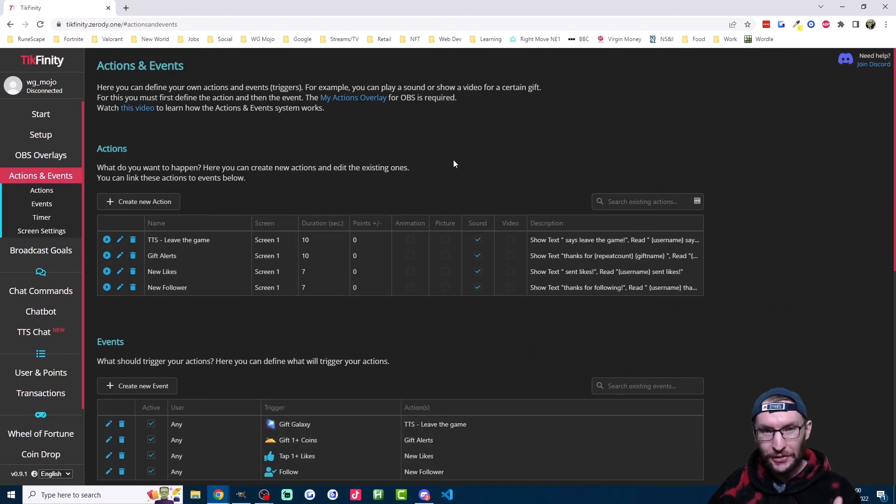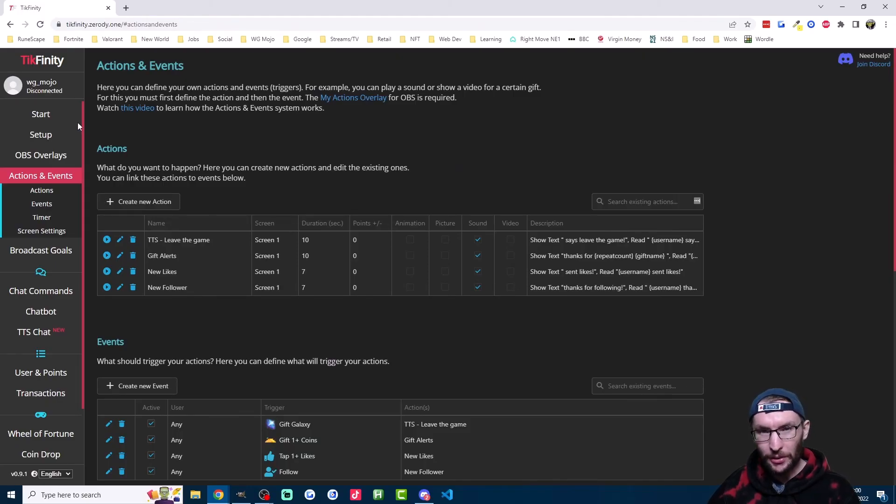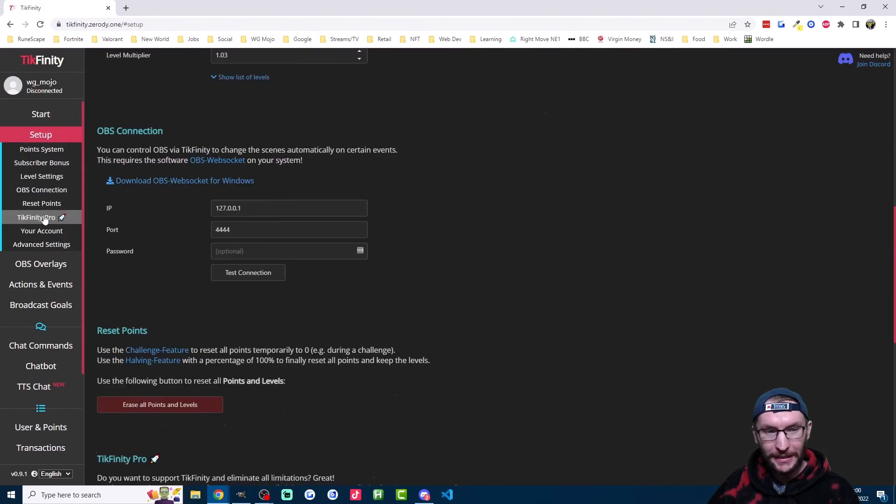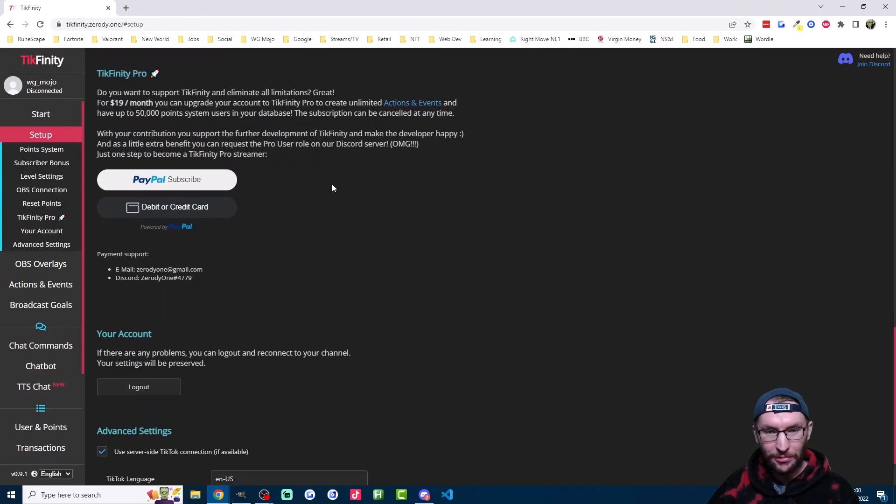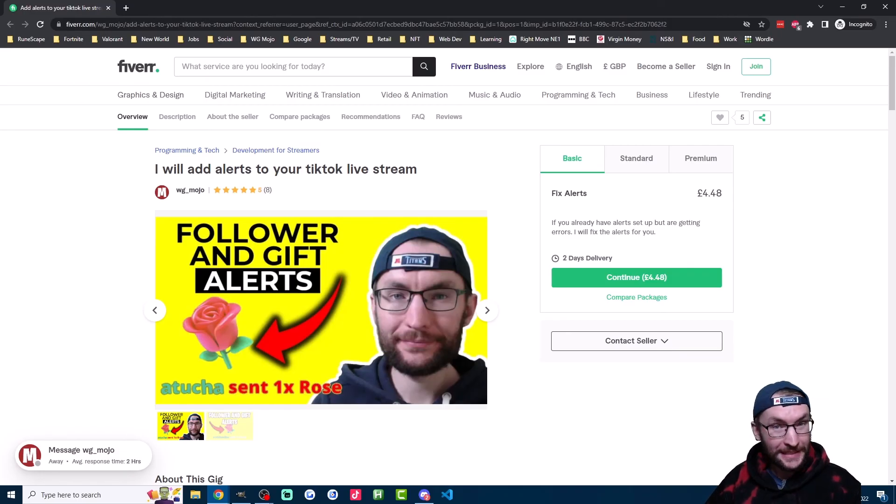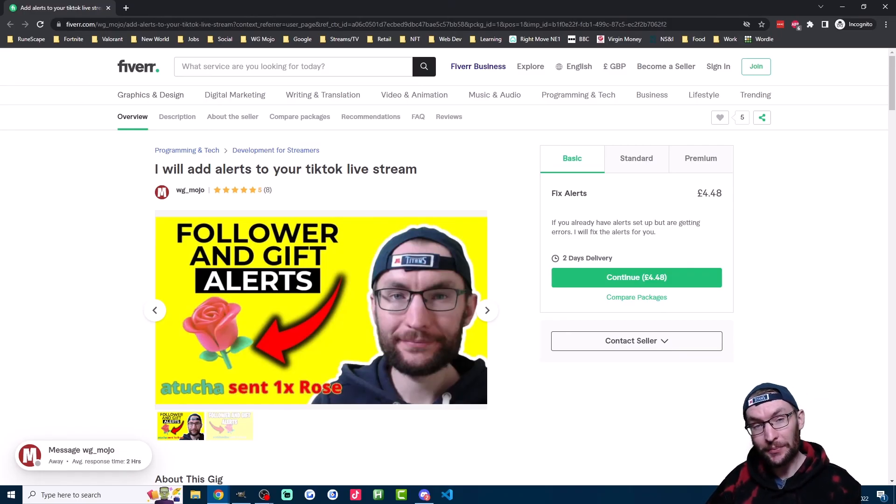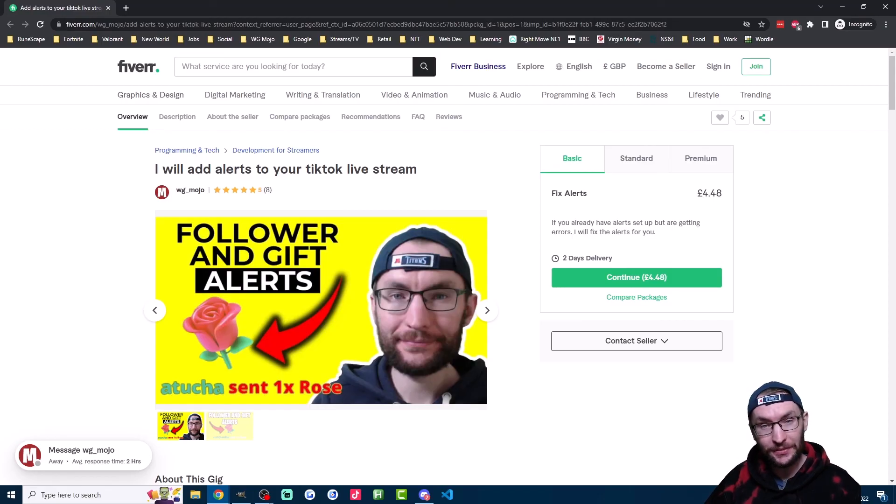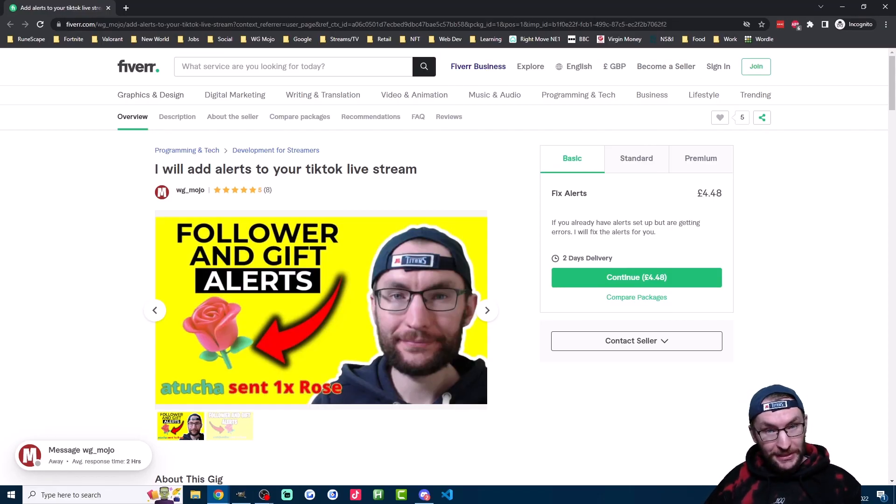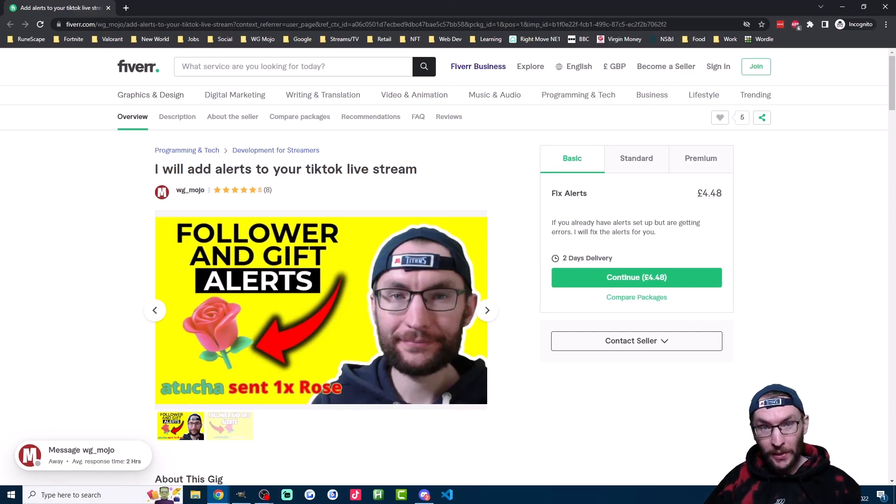Now Tickfinity allows you to add up to 10 actions completely for free. But if you want more than that, click on set up and click on Tickfinity Pro. And as it says here, it will let you create unlimited actions and events. If you want me to help find sounds and set up the alerts for you, then you can check out my Fiverr page in the description. Let us know in the comments how you're using text to speech. You can join my Discord for free linked in the description as well. And thanks for watching.